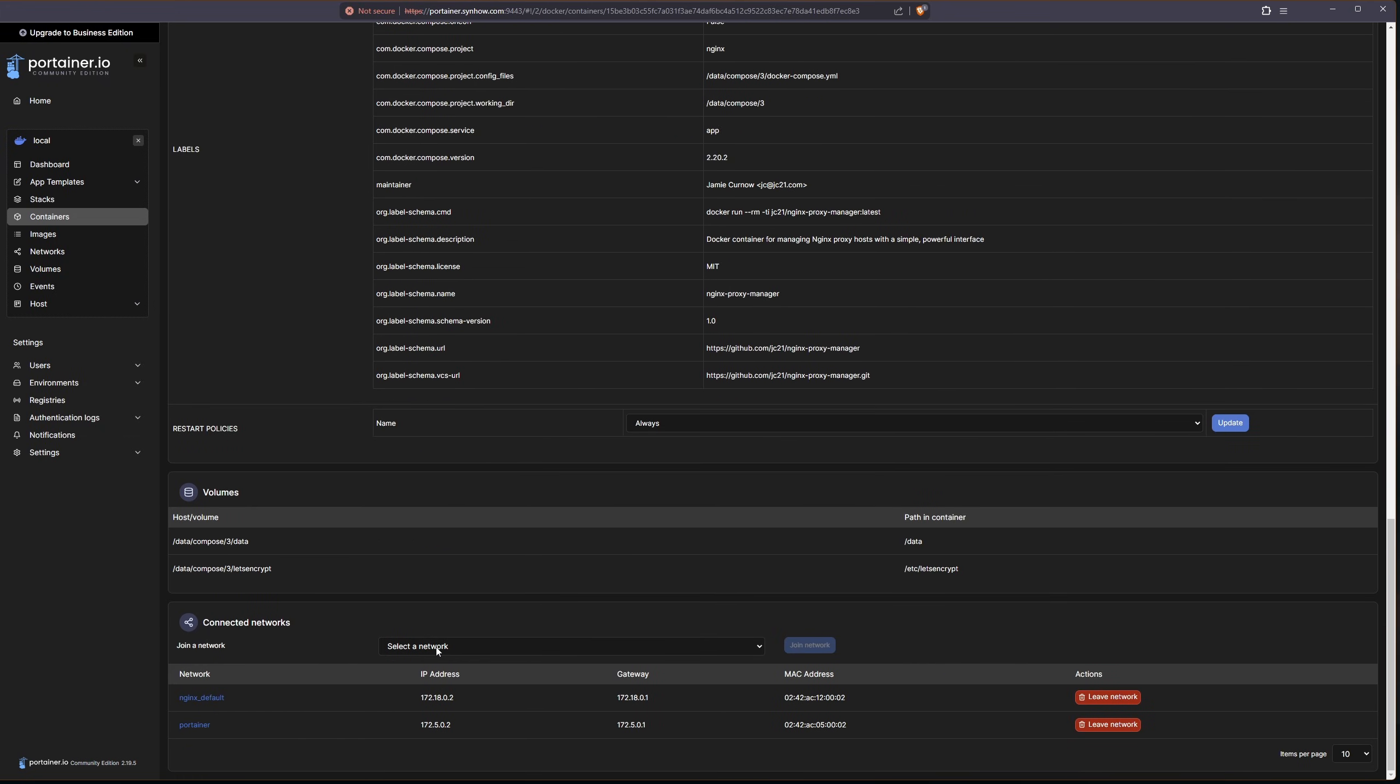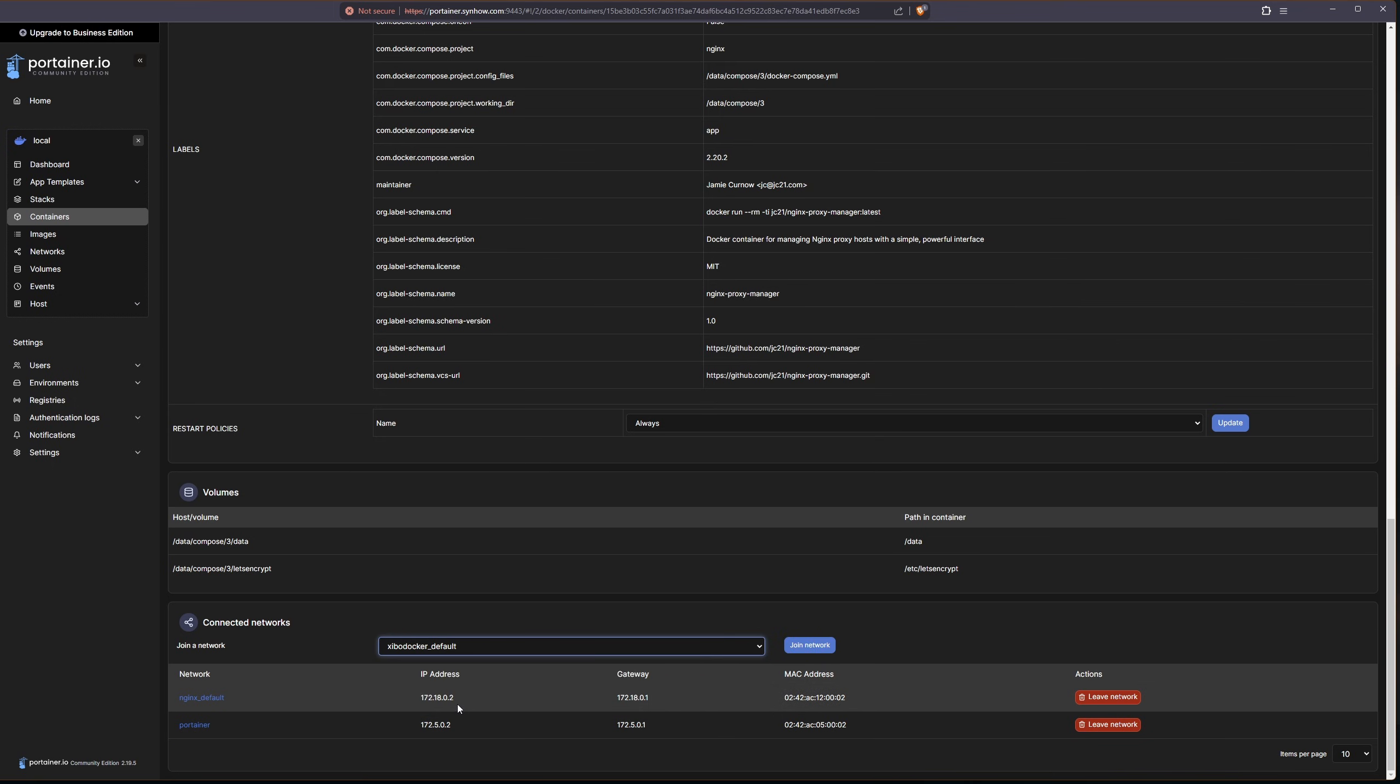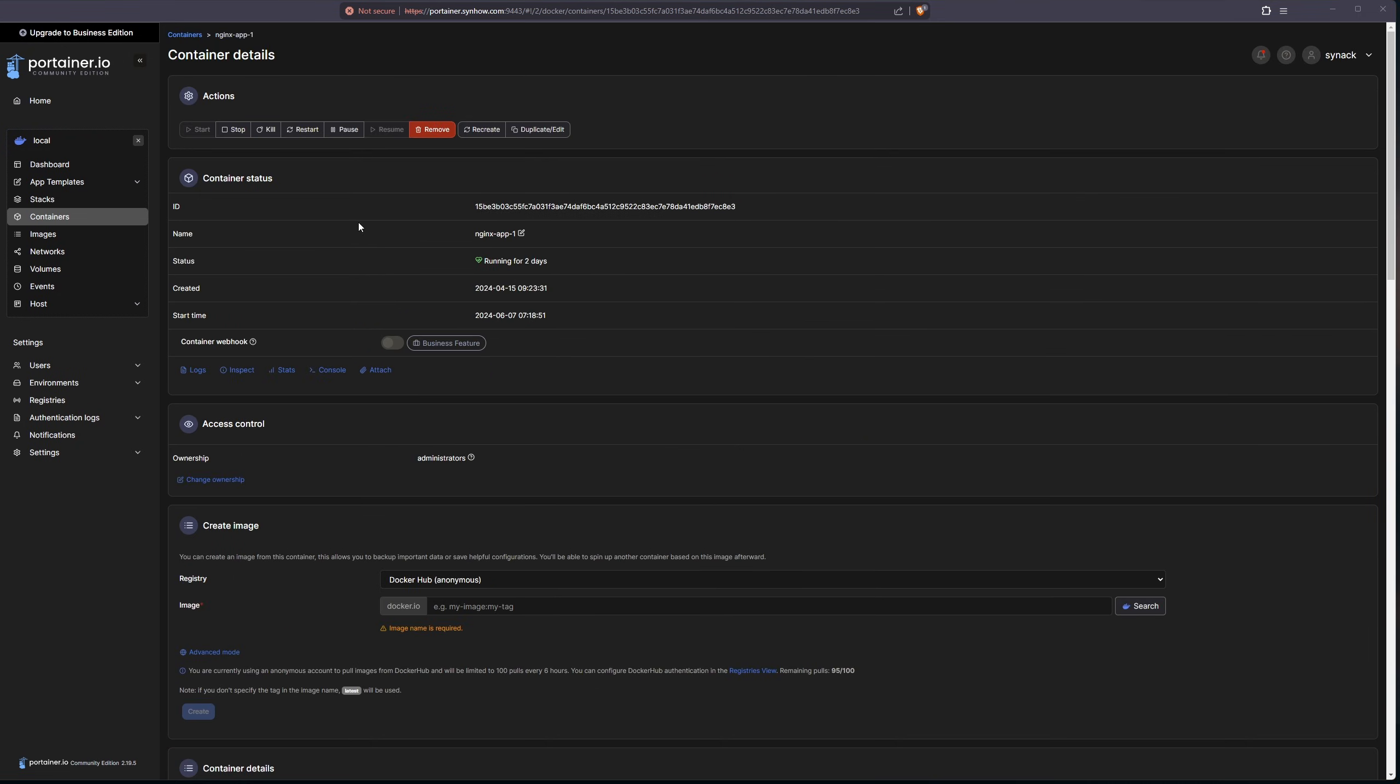So I see it's not joined to my xibo network. So if I drop this down, I'm going to select the xibo docker underscore default and join this network. Now that that's all done,